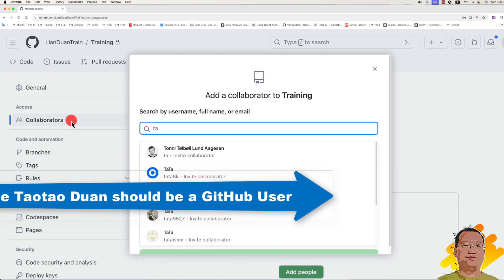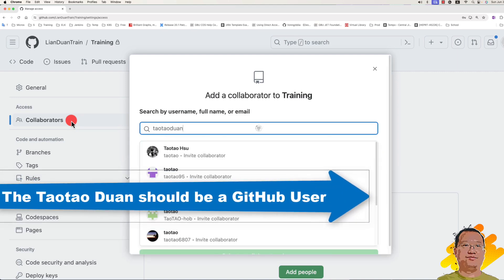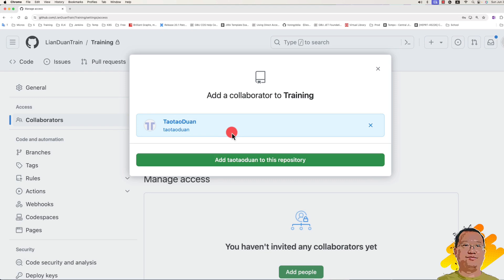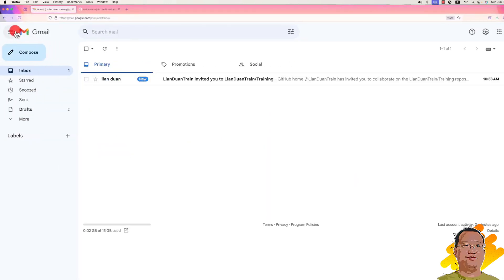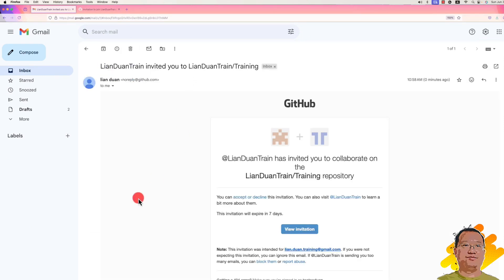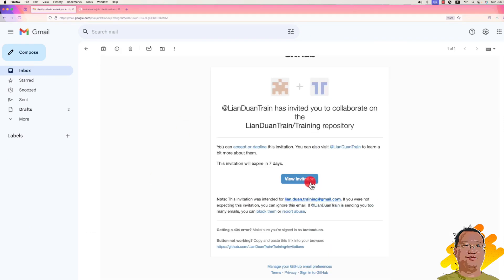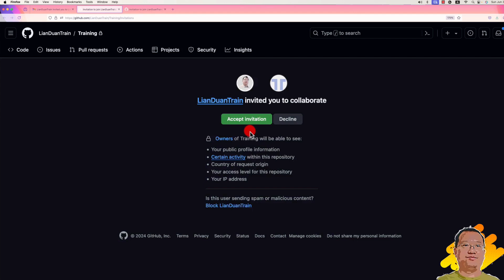Enter the shared username — Taotau Duan — and select it. Since this is a personal user account, there is no permission selection such as read, write, or admin. Click 'Add Taotau Duan to this repo.' There will be a pending invitation. When Taotau Duan logs into Gmail, he will see the invitation email. Open it, click the blue 'View Invitation' button, and then click 'Accept Invitation.'